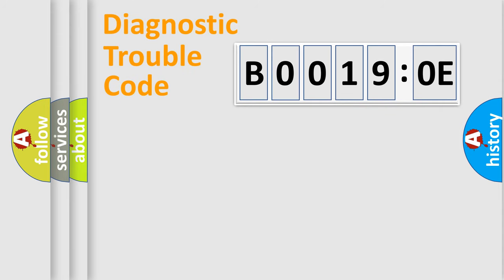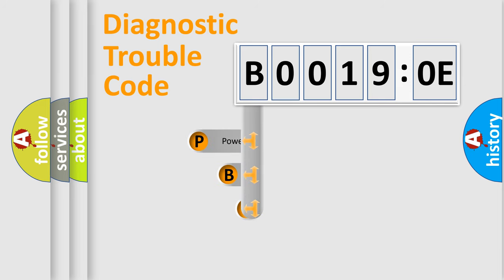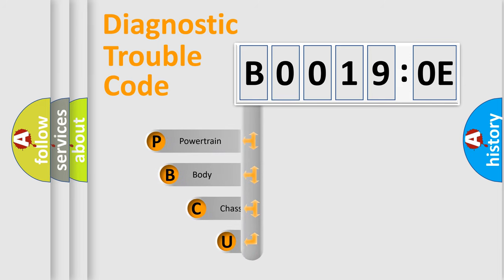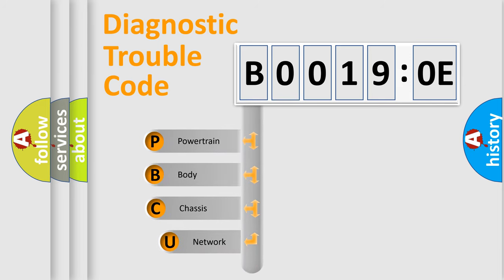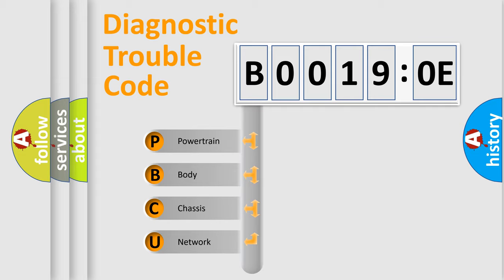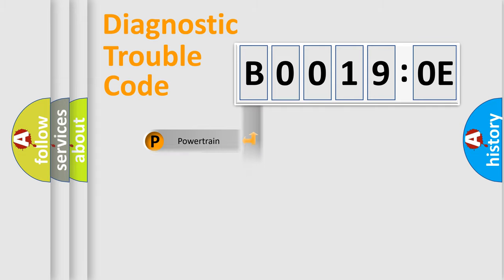First, let's look at the history of diagnostic fault code composition according to the OBD2 protocol, which is unified for all automakers since 2000. We divide the electric system of automobile into four basic units: Powertrain, Body, Chassis, and Network.